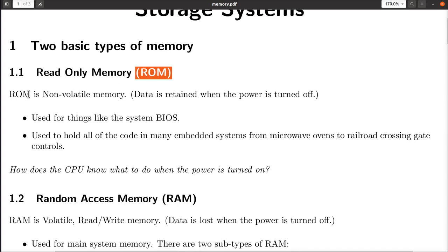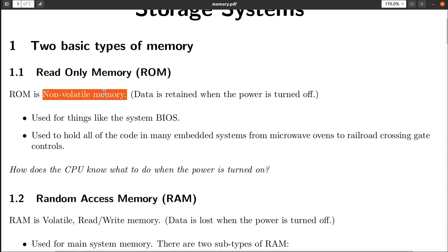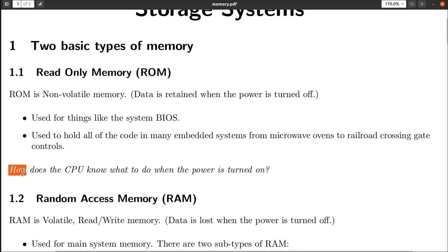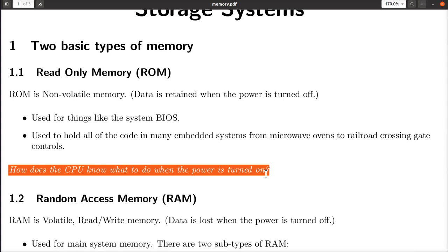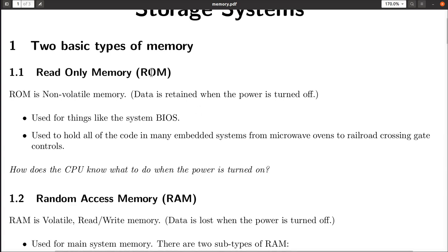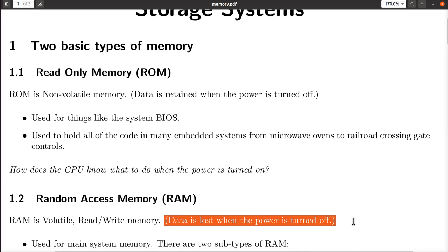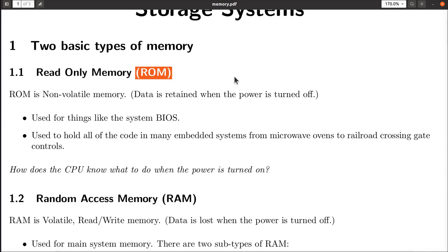What do you use ROM for? It's read-only memory, which means it's not volatile — the data stored in it is retained even when the power is off. How does a CPU know what to do when you first turn on your computer? There's a little bit of ROM memory with instructions telling it what to do when first powered on, because RAM is volatile and cannot retain what's stored when power goes off. Your computer starts running by executing code that's in ROM.